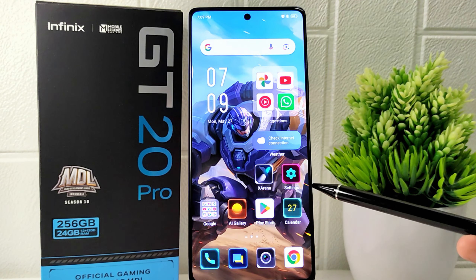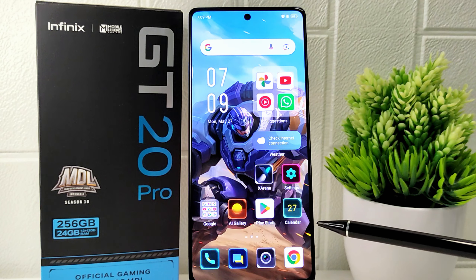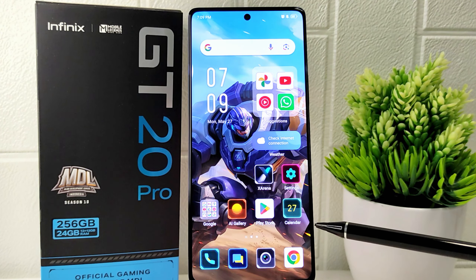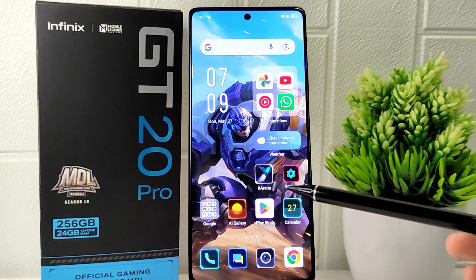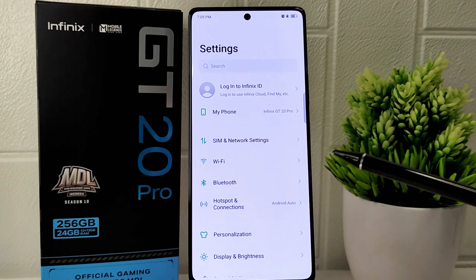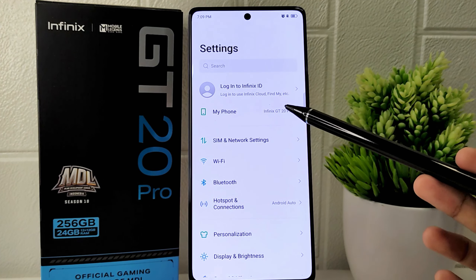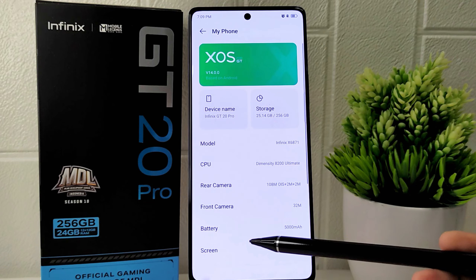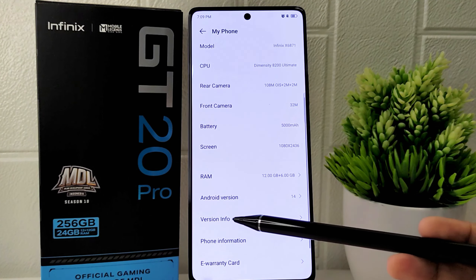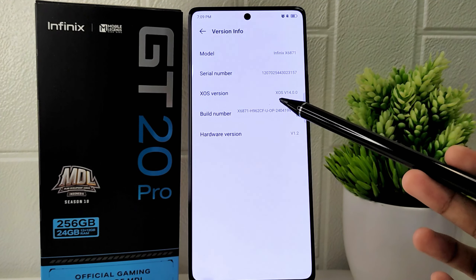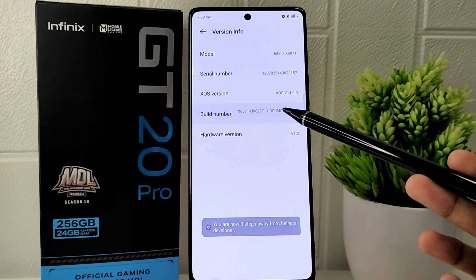So let's go to the tutorial. First thing first, open the Settings on your device. Select the 'About Phone' option, then click on 'Version Info', where you can tap on the build number seven times to enable developer options successfully.